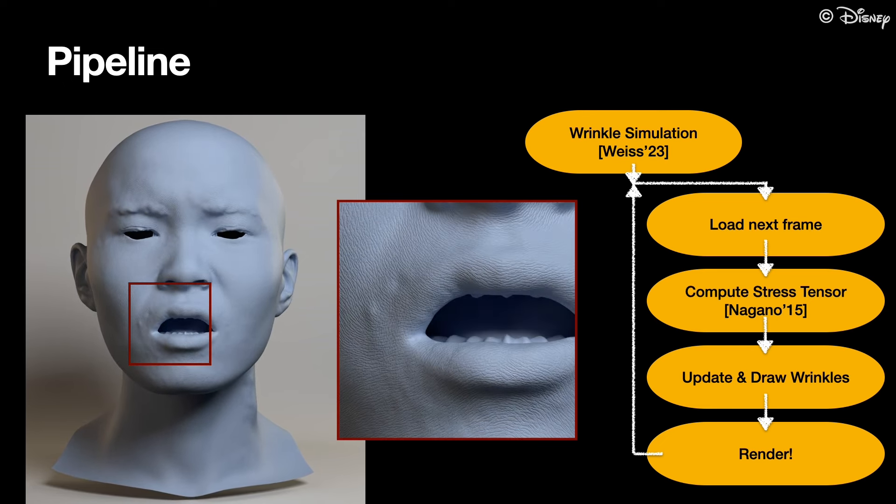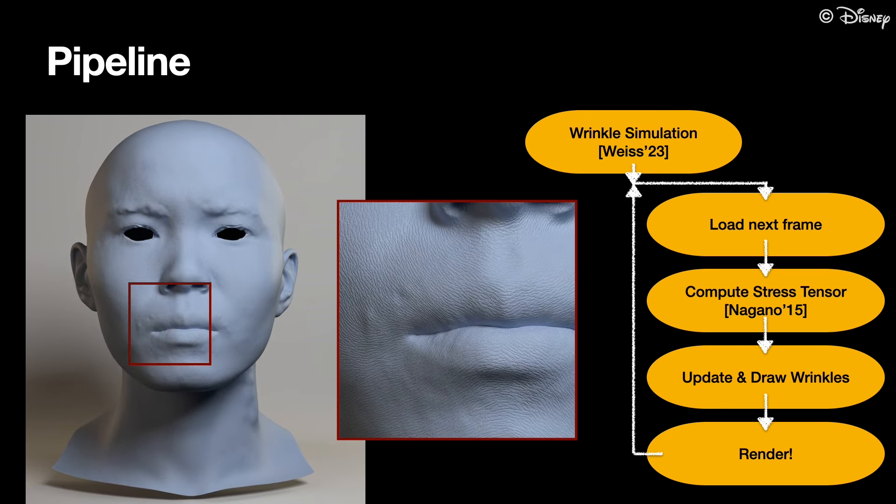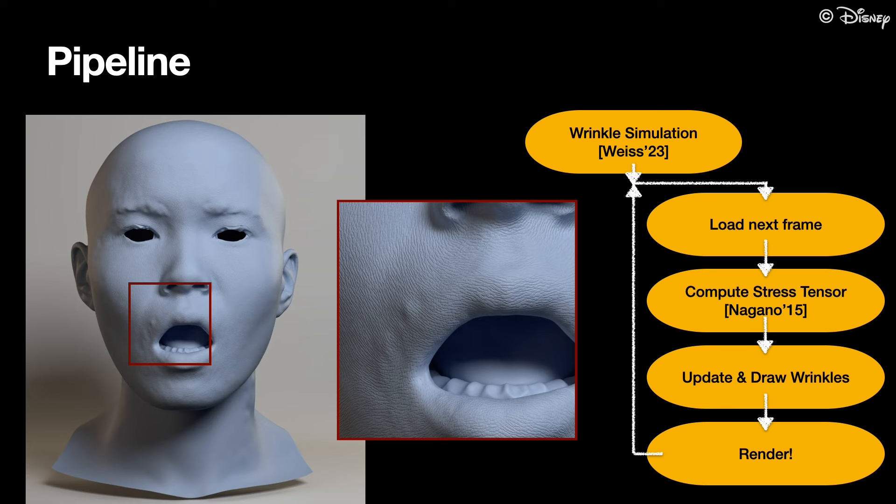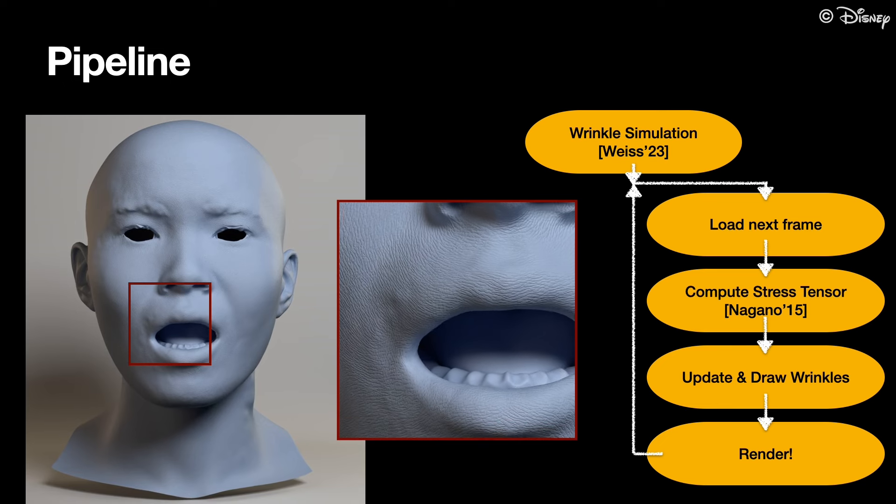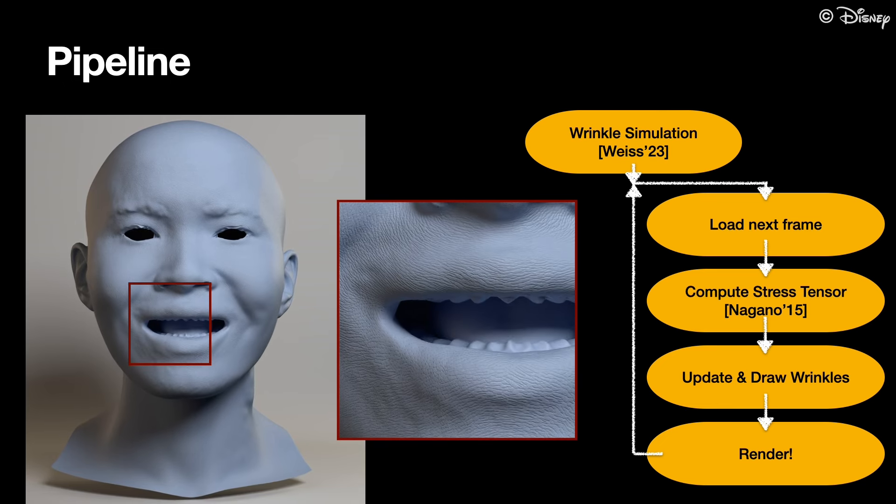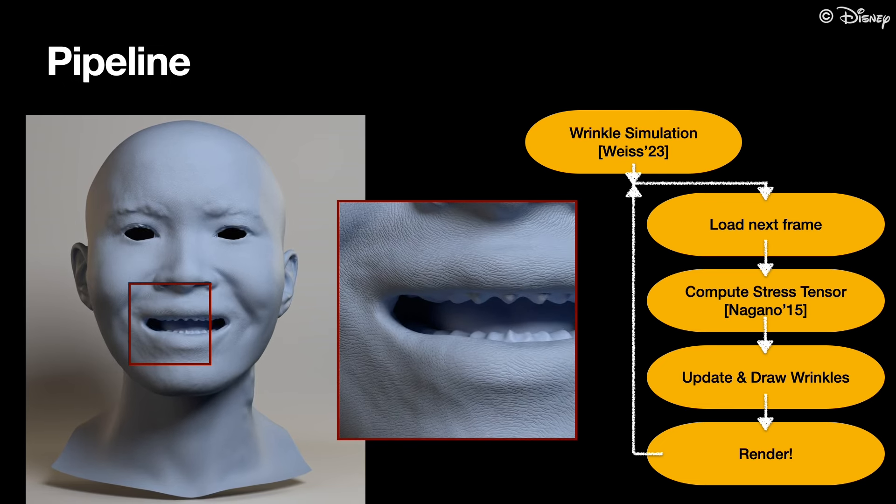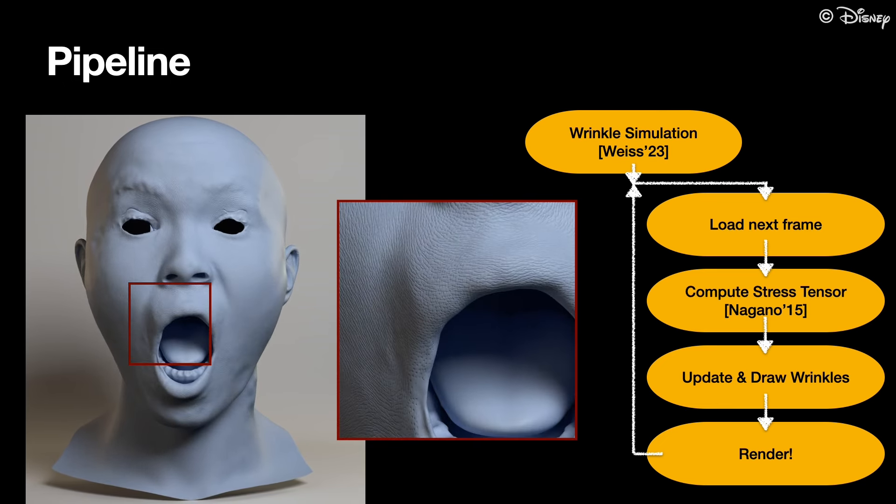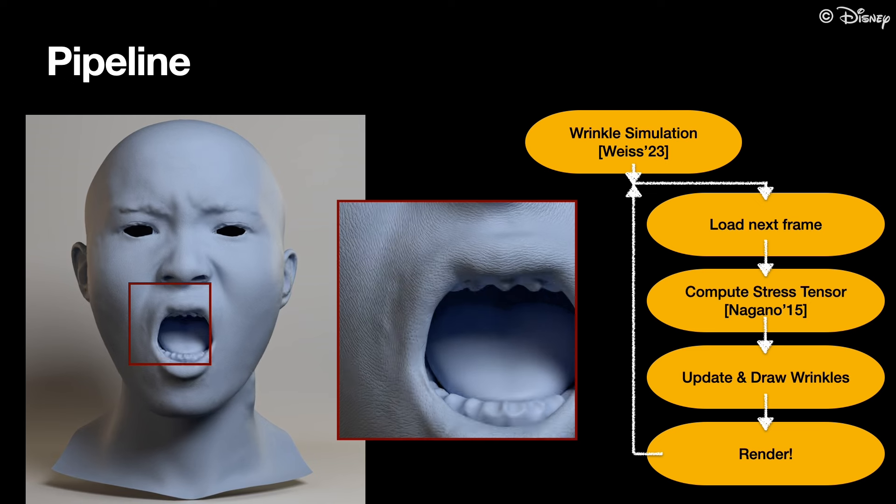This pipeline, however, is quite costly. It requires redrawing the wrinkle geometry into a new high-resolution displacement map in every frame.